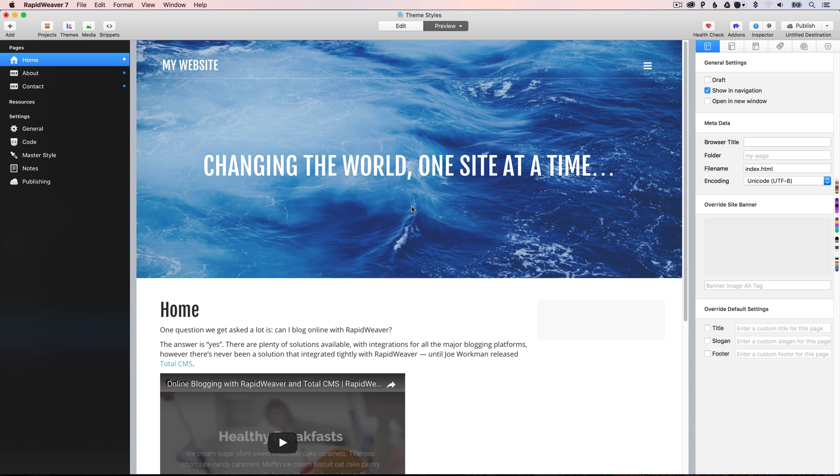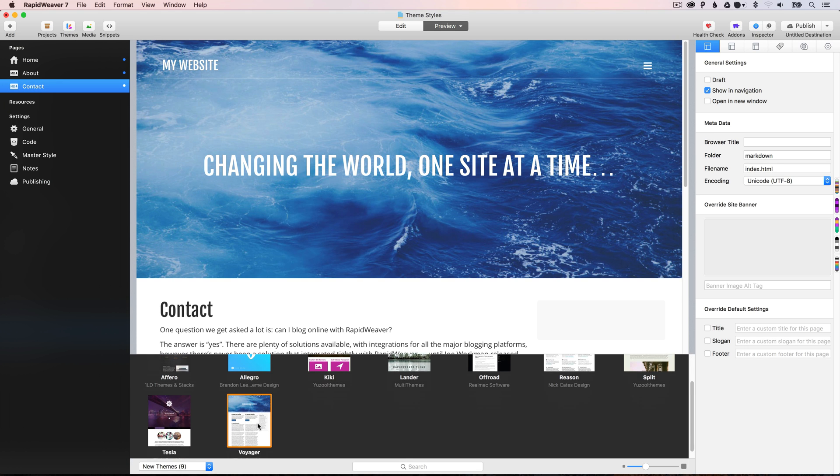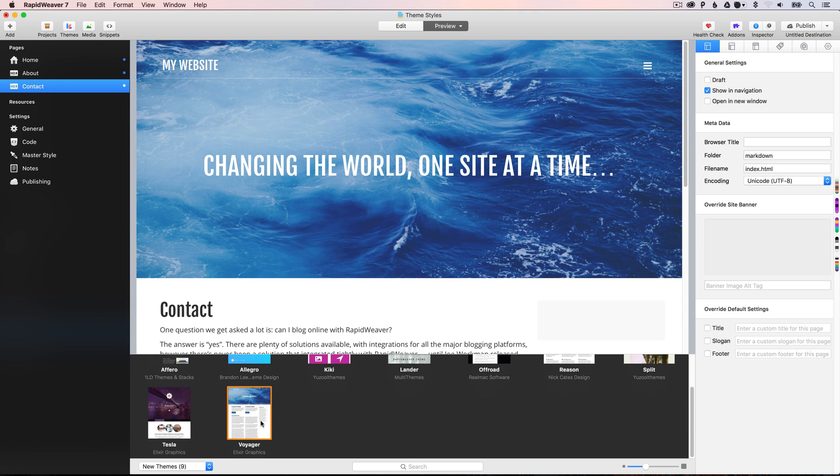So I've got a three-page site in RapidWeaver 7, the home page, the about page, and a contact page. And I'm using the Voyager theme that ships with RapidWeaver 7.